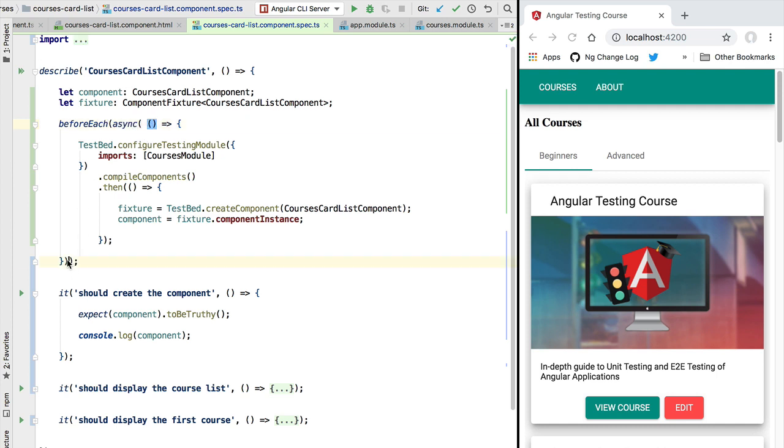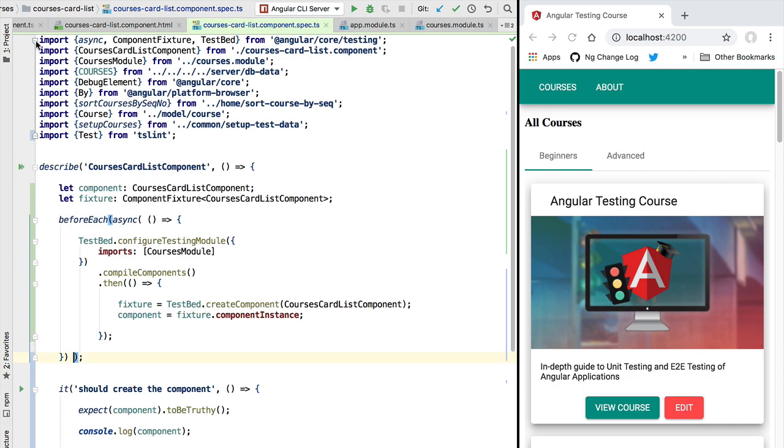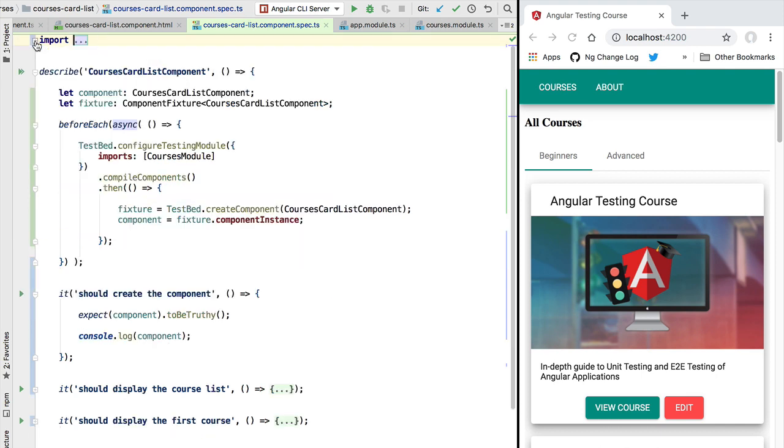We can see here that async is getting imported here from @angular/core/testing. So again, async in this case is not a language feature, this is simply a testing utility, a function that receives as input argument another function.